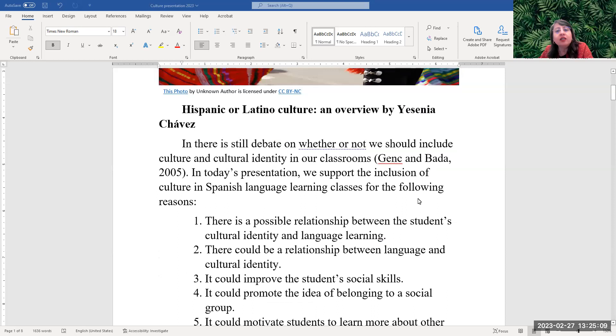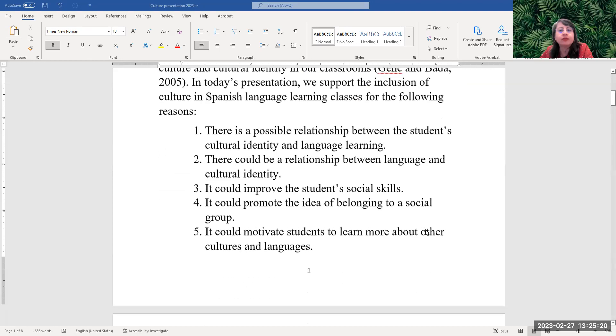There is still debate on whether or not we should include culture and cultural identity in our classrooms. In today's presentation we support the inclusion of cultural and Spanish language learning classes for the following reasons.